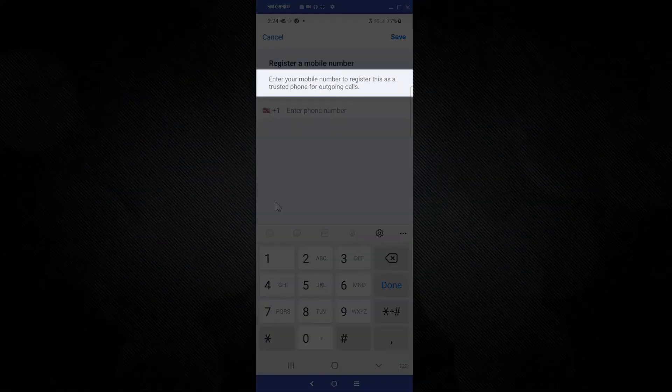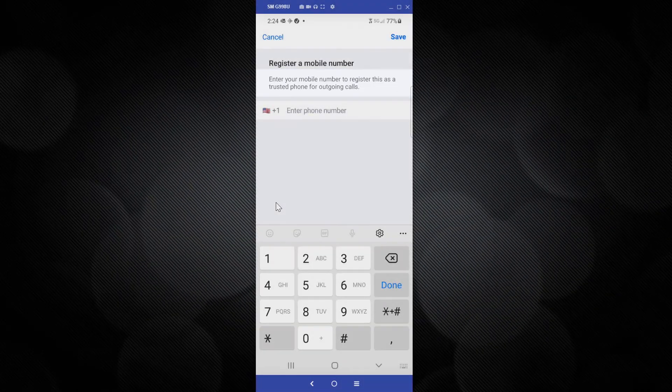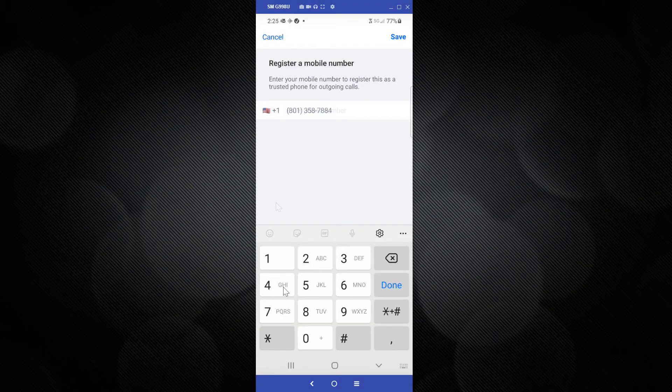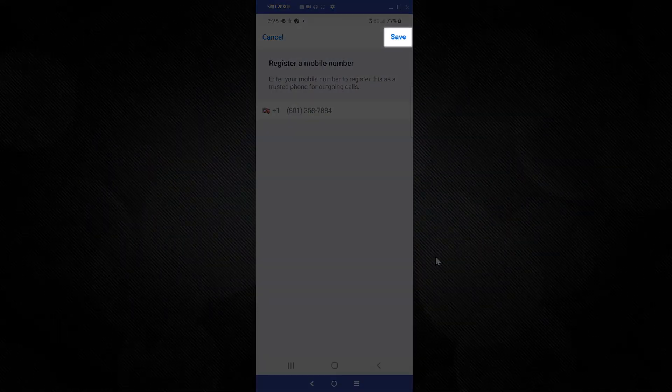Like the text on your screen says, enter your mobile number to register this as a trusted phone number for outgoing calls. Be sure to tap Save when you're done.